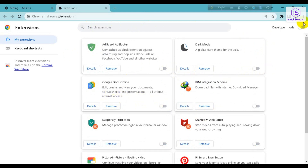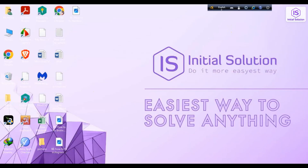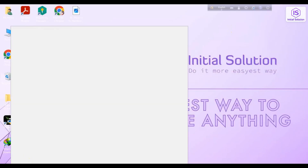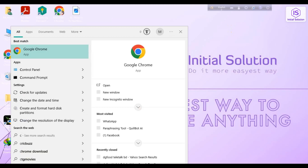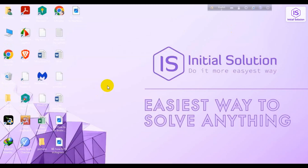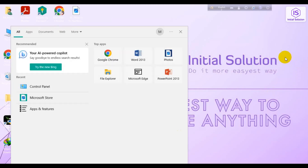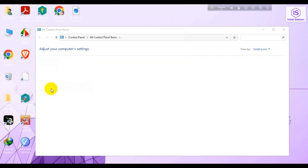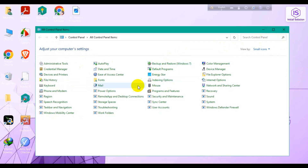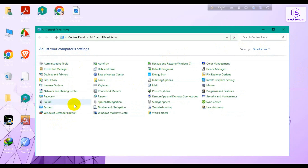For the second step, go back and open your Control Panel. Once the Control Panel is open, navigate to Network and Sharing Center.